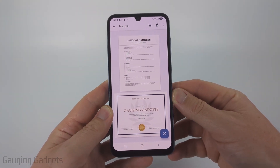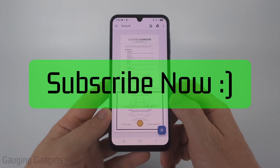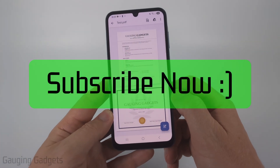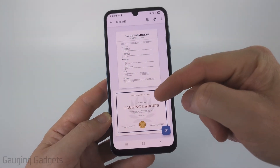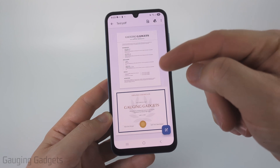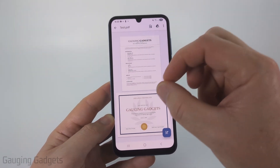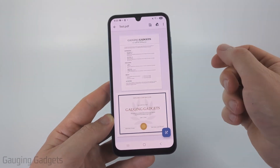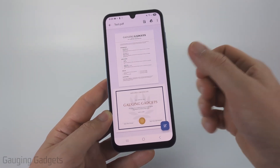If this video helps you please consider giving it a like and also subscribe to my channel. So I have a PDF of a resume and a certificate and I want to split this so that I have two separate PDFs so that I can upload them separately.